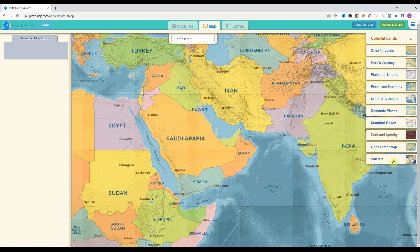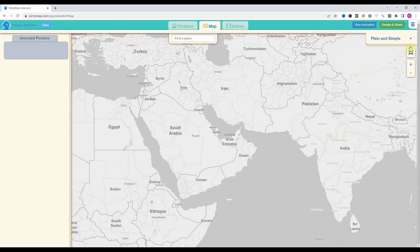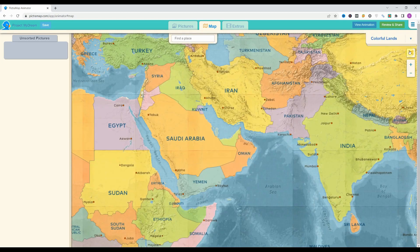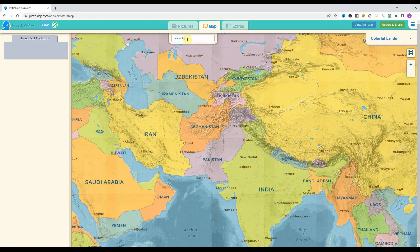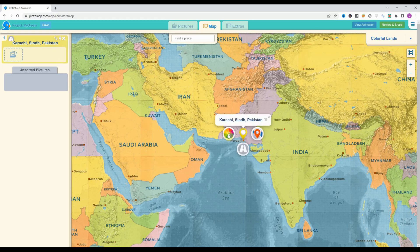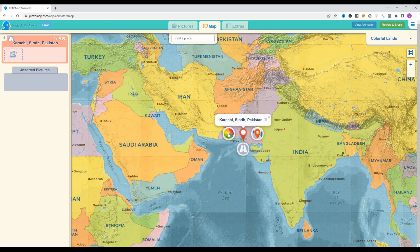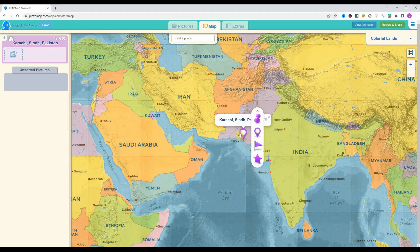We can change the style from there, but I like the default one. You can find a place by searching above. So I will search Karachi and click add. They give us three options: the first is to change the color of the location icon, the second is the mode of traveling, and the third is to change the icon shape — like a pin, flag, or star.